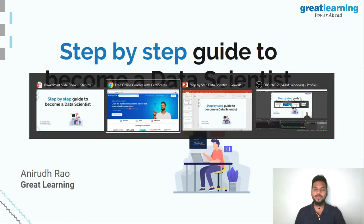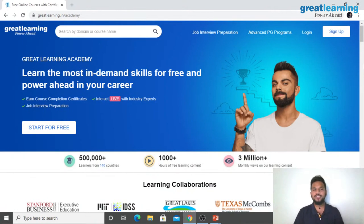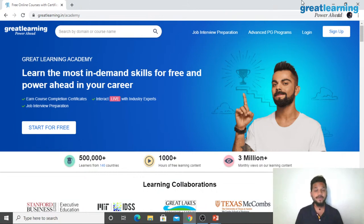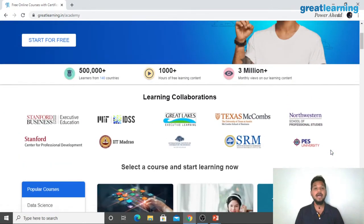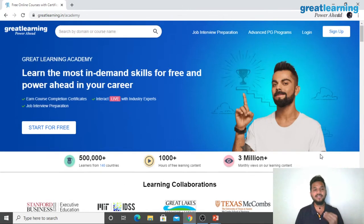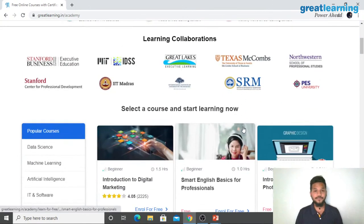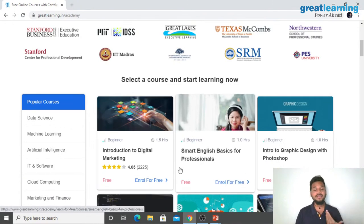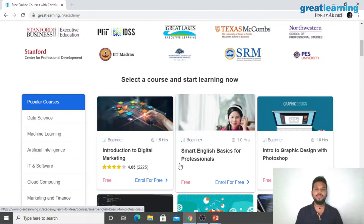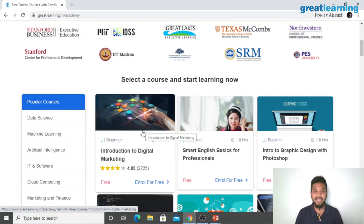Before we begin with the session, let me take a quick second to guide you on Great Learning Academy. Great Learning Academy is a place you guys should definitely check out because we are providing free courses in multiple domains — hundreds of domains, hundreds of courses. Everything you get to learn on Great Learning Academy is completely free. You can get started for free, learn for free, and even earn a certificate of completion absolutely free of cost.